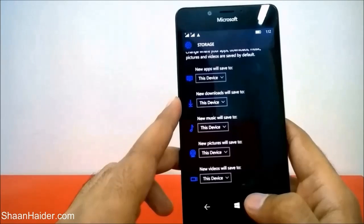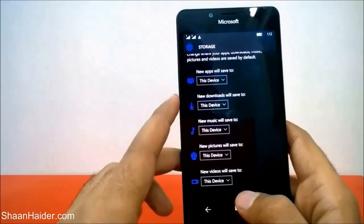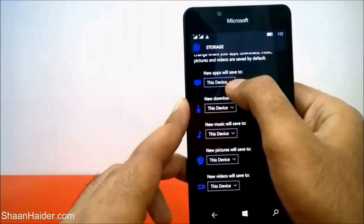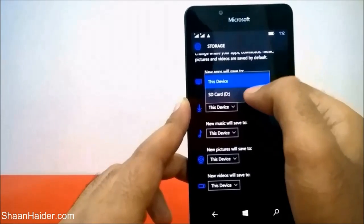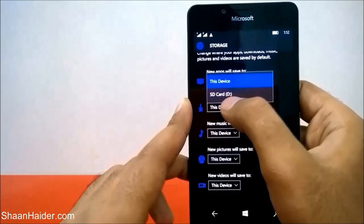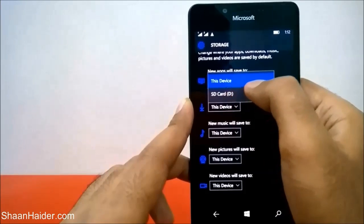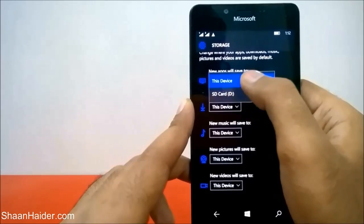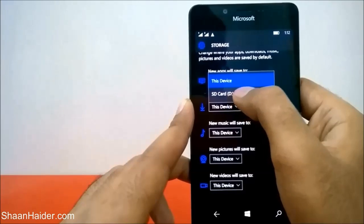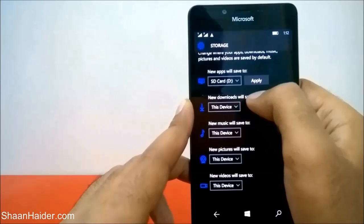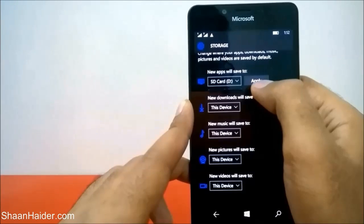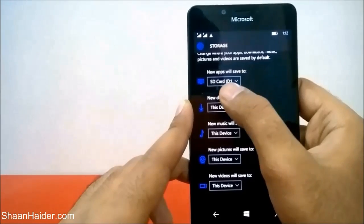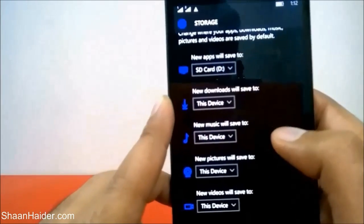...to save all of the apps, games, music, pictures, and videos on the SD card, just tap on the dropdown menu. You will find two options: 'This Device' and 'SD Card.' Select SD Card and then tap Apply. It's applied — it's now showing SD Card.